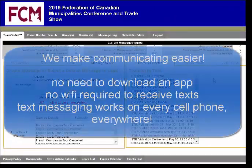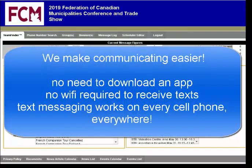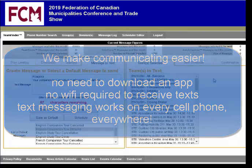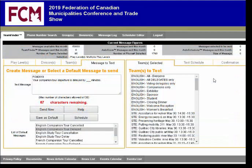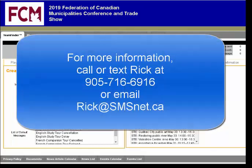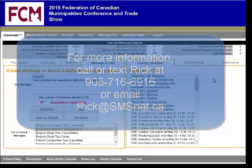We make communicating easier. No one needs to download an app, you don't need Wi-Fi, and text messaging works on every phone. You can communicate with one group, multiple groups, or everyone – whether they're delegates, volunteers, exhibitors, or whoever you need to reach. If you'd like information, please give us a call at 905-716-6916 or email rick@smsnet.ca. Thanks.